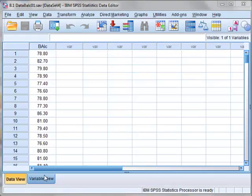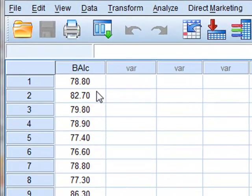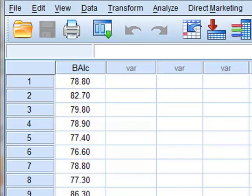The data here represents 160 replicate measurements of blood alcohol level measured in milligrams of alcohol per 100 millilitres of blood, randomly selected from a true normal distribution which has a mean value of 80 and a standard deviation of 2.